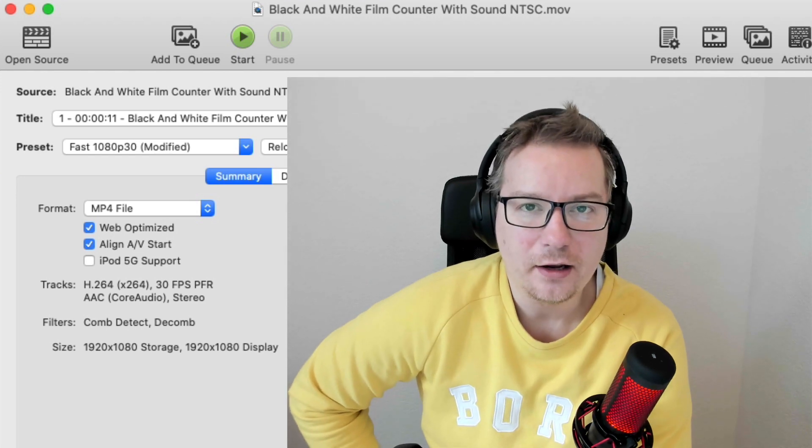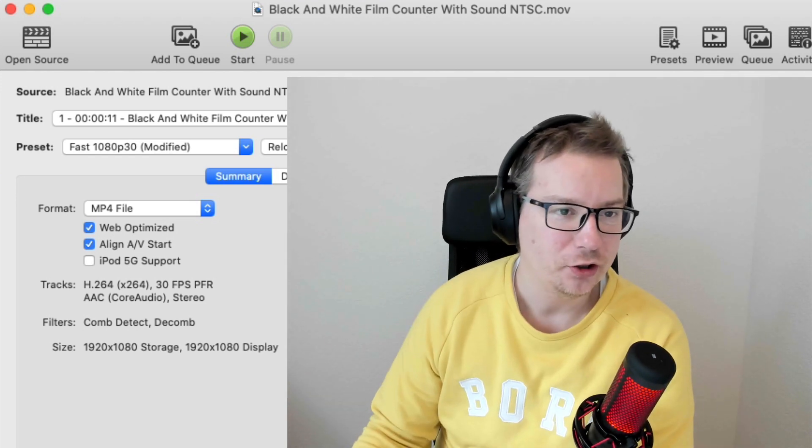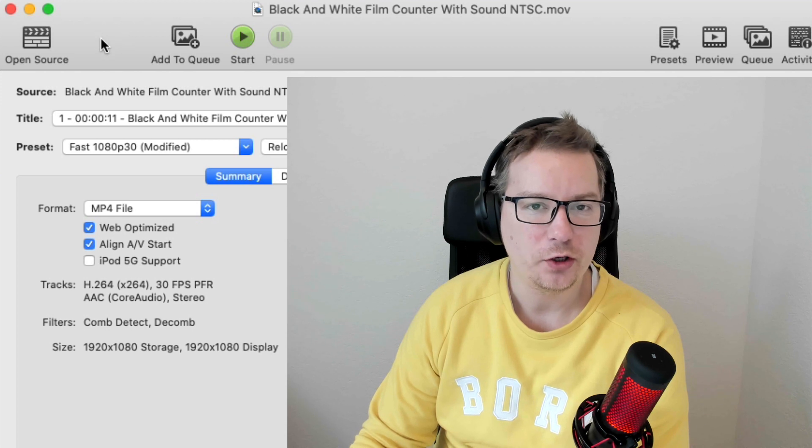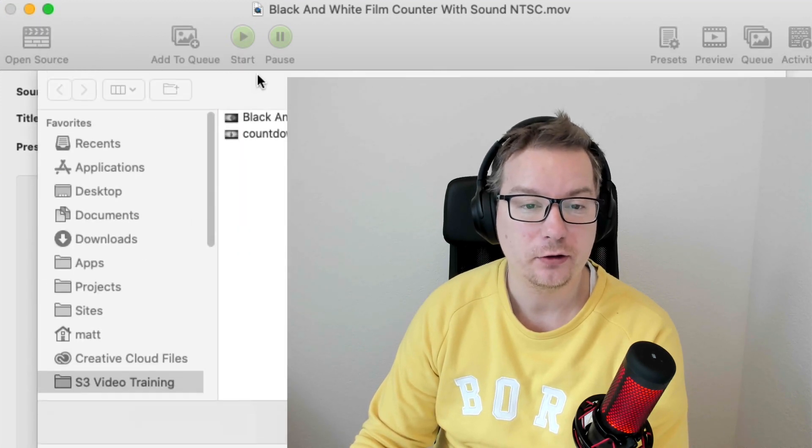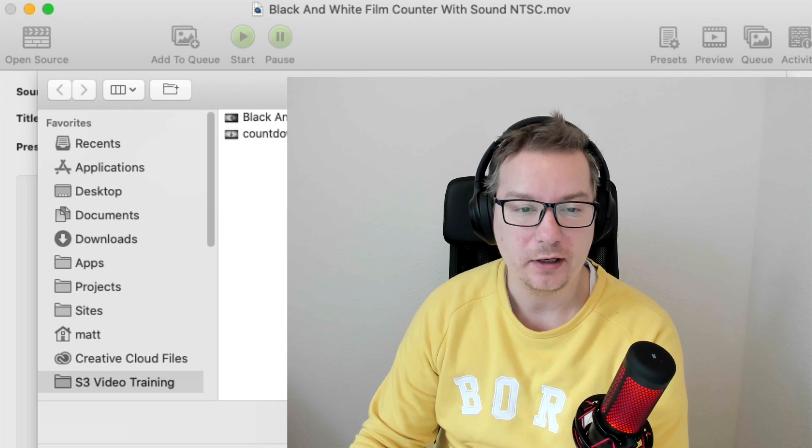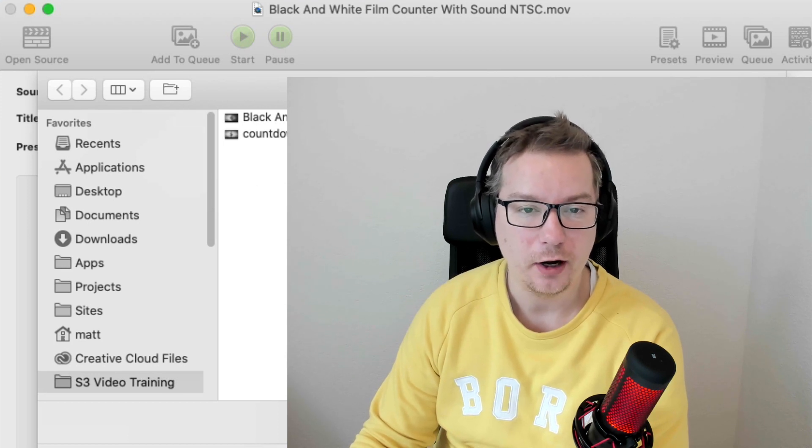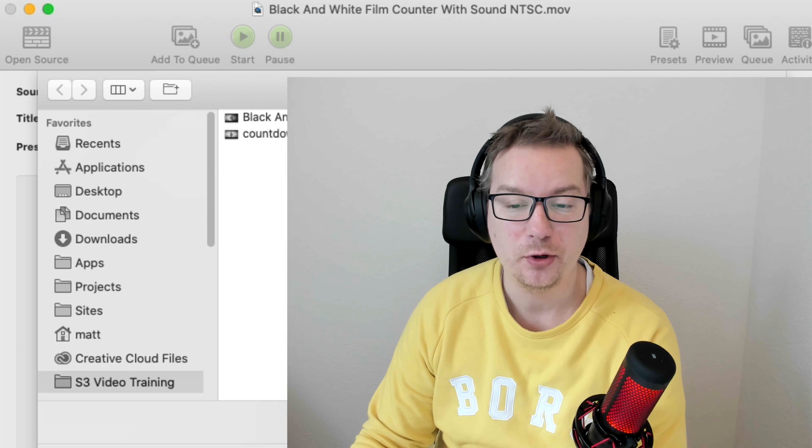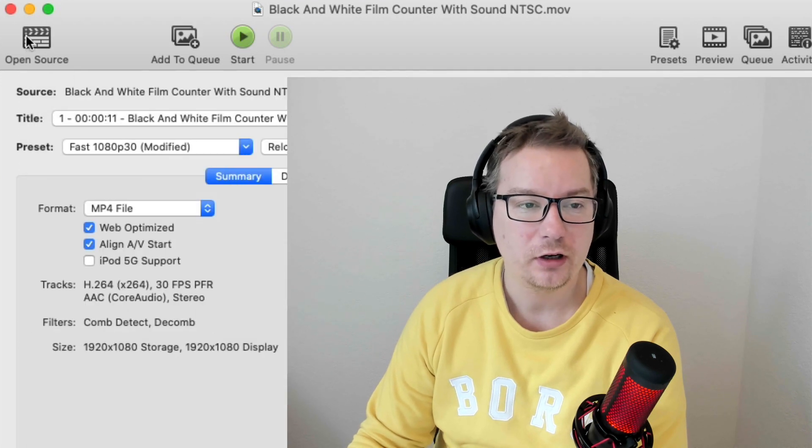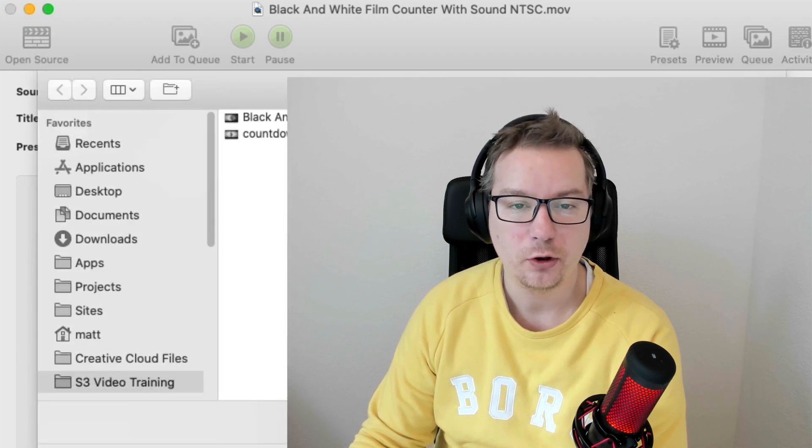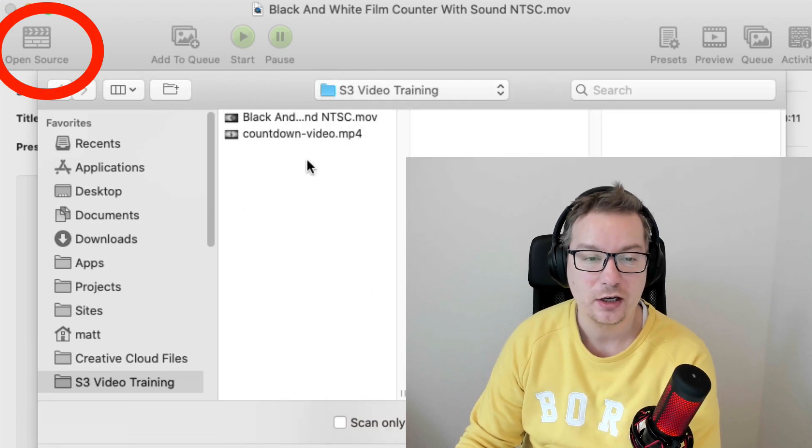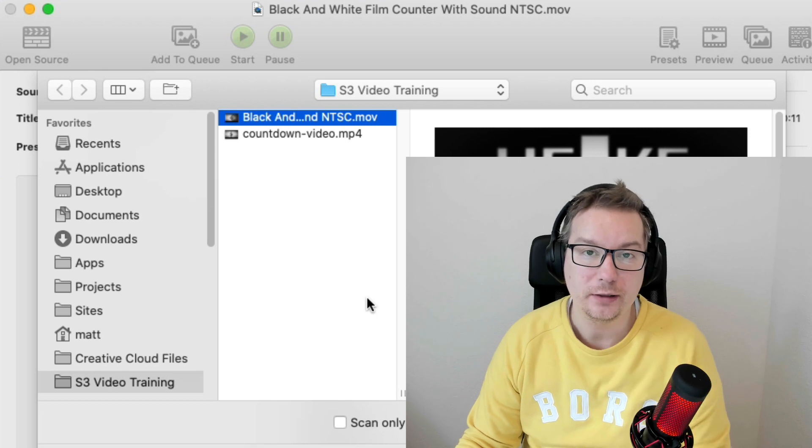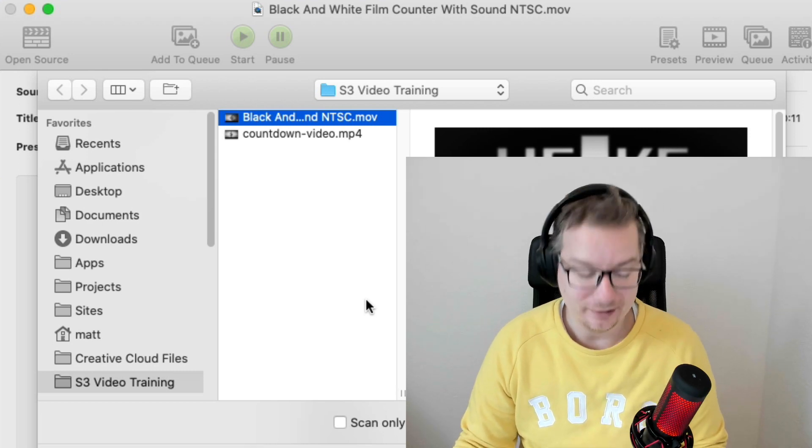Just a side note here, post-production note. When I created this video, when you open up Handbrake, it opened up all ready to go with the actual navigator where you find your file, select your file. If this does not happen on your computer, you just click Open Source. Open Source will always take you to this stage, and then you select the file that you want to be converting. Let's get back to the lesson.